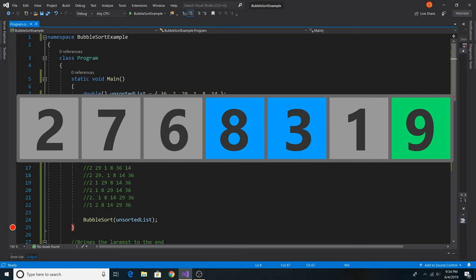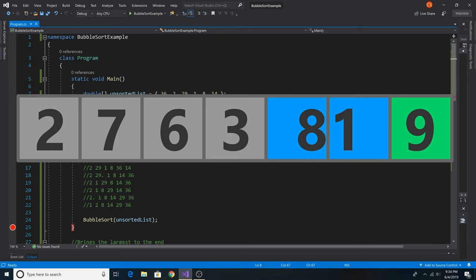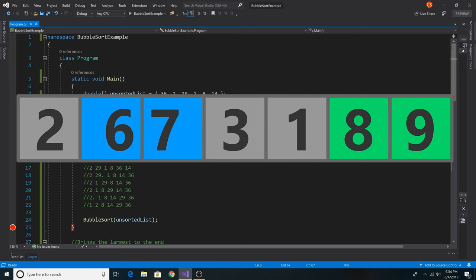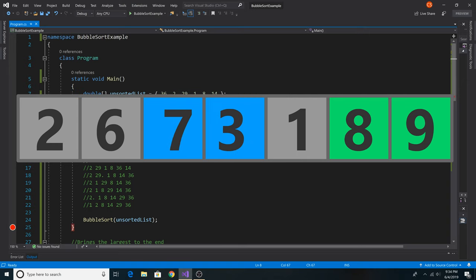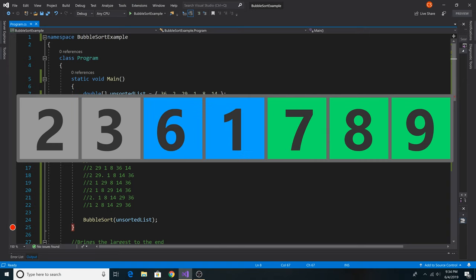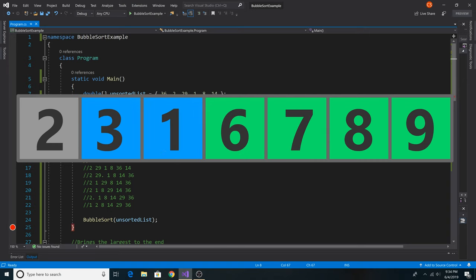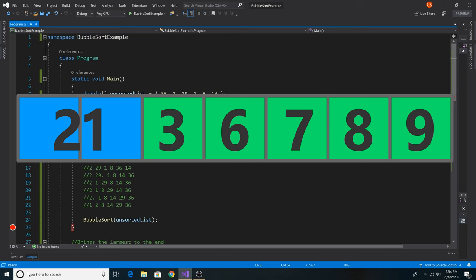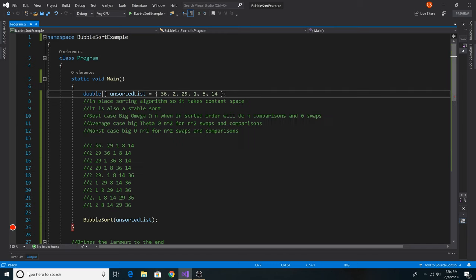The average case for bubble sort is big theta of n squared because it will perform n squared swaps and n squared comparisons. The worst case for bubble sort is big O of n squared because it will take n squared swaps and n squared comparisons.